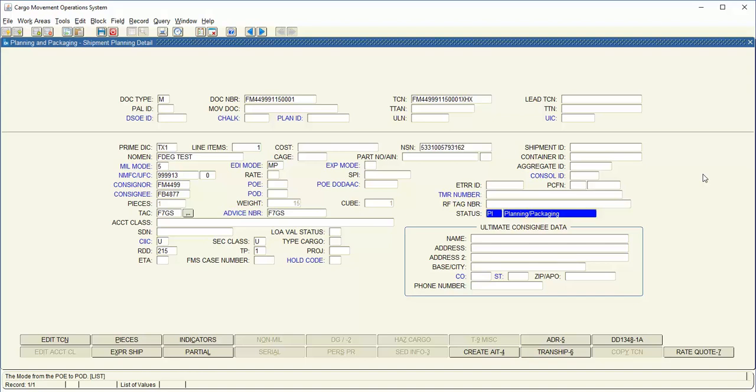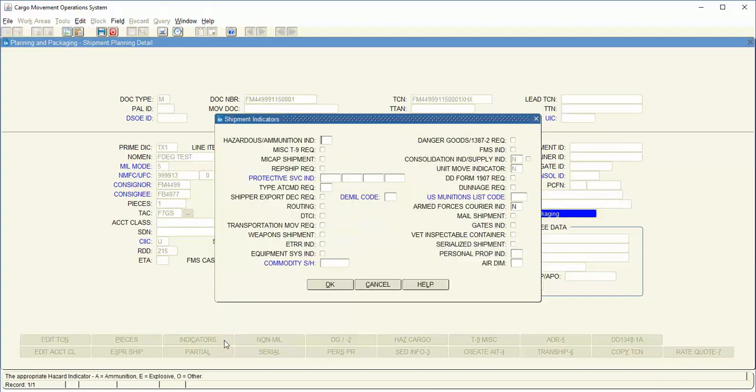This video is intended for your FedEx Ground Hazardous Shipments. Be sure that your Mill Mode is 5 and that you have your pieces entered. From here you can click on the Indicators button.